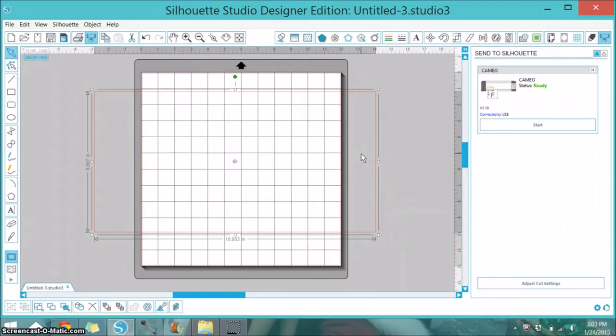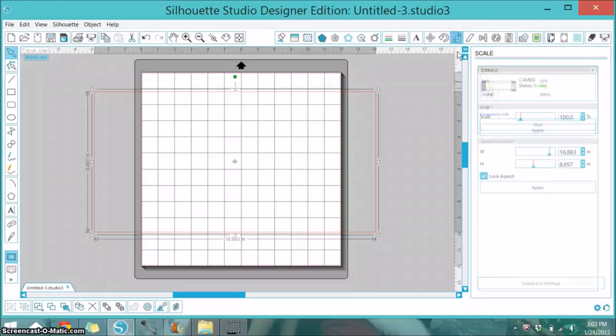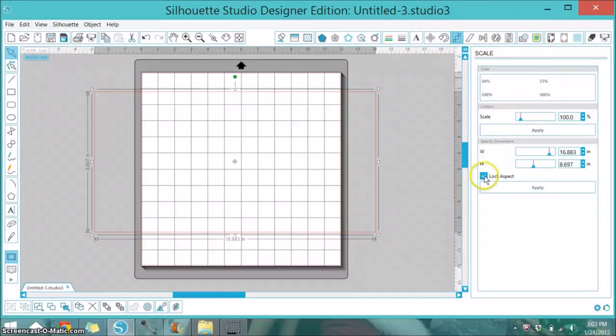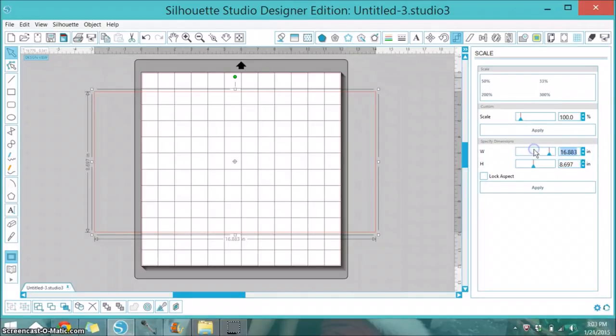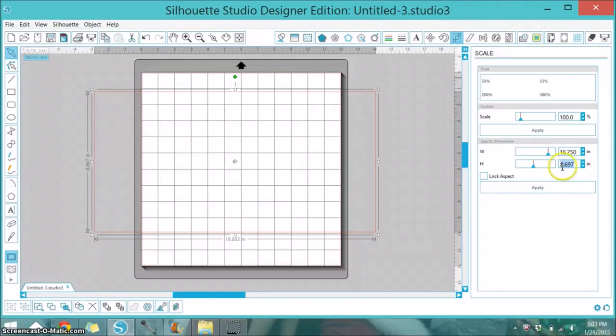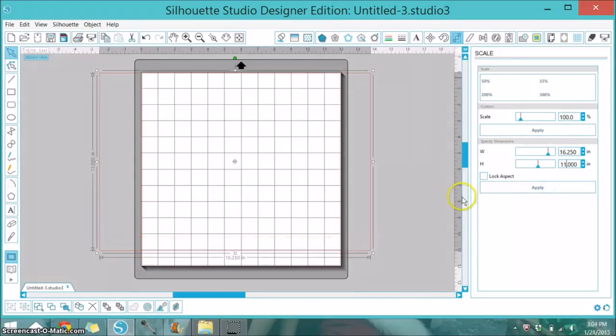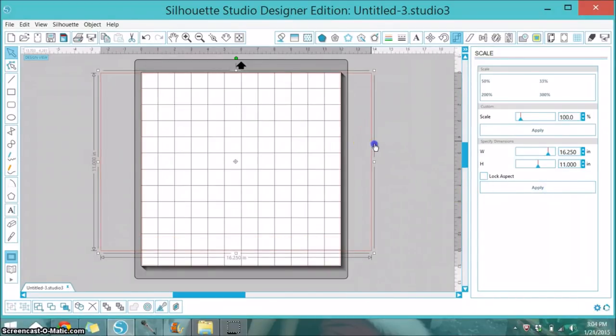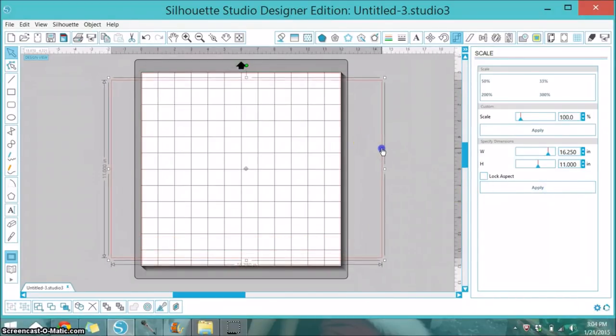Today I'm working on the top of my laptop, so I've measured that out. I'm going to open up the scale window at the top, uncheck the lock aspect box, and change my settings to the size of my laptop. I measured that out to be 16 and a quarter by 11. I'm going to select apply and now this gives me a guide to the size object that I'm working with.